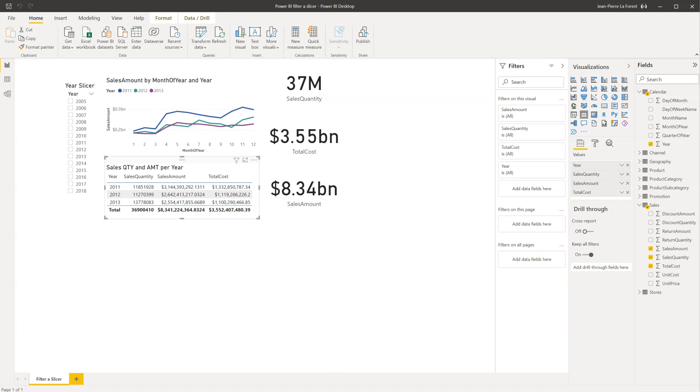Hi, this is JP LaForest from EfficientAnalyst.com, and in this video, we will see how to filter a slicer in Power BI.